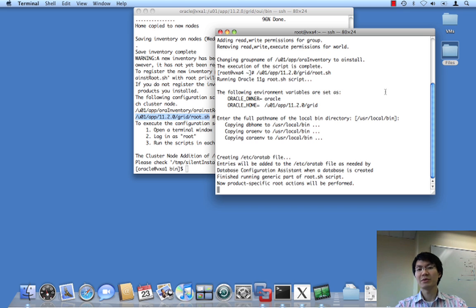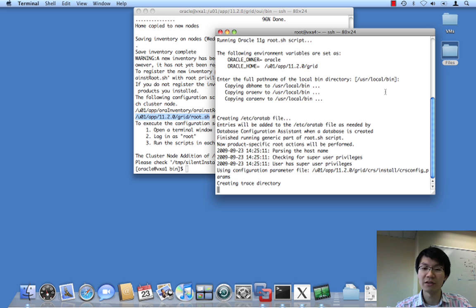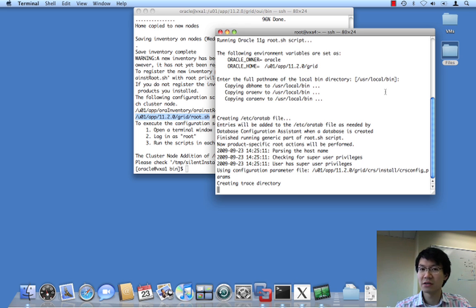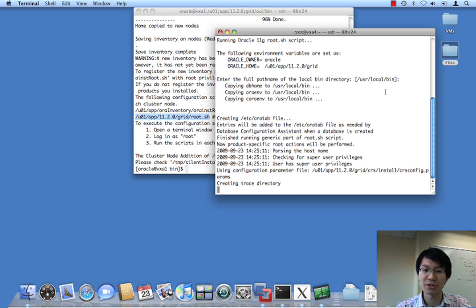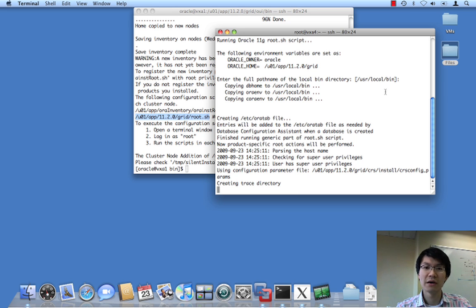So, we're going to be adding the high availability services to init tab, so that CRS starts up the next time node 4 bounces. And what else will we be doing? We'll also, obviously, set some permissions. But for the most part, the install is going to be very fast.